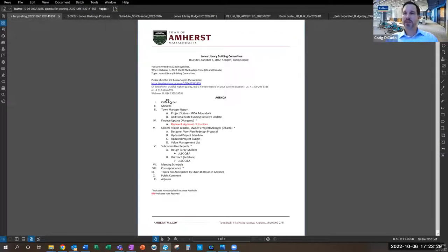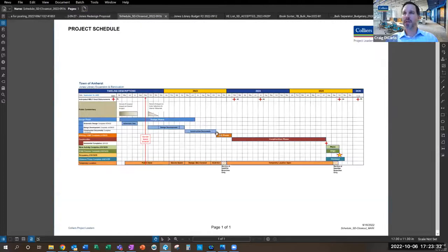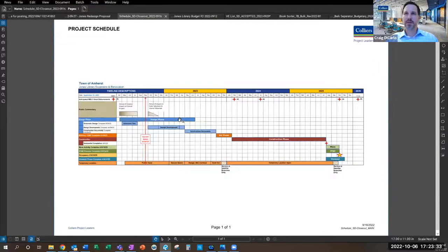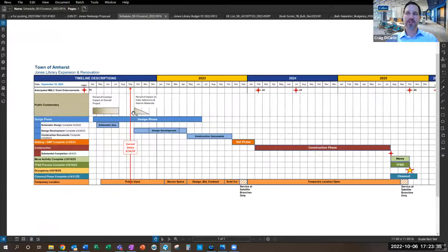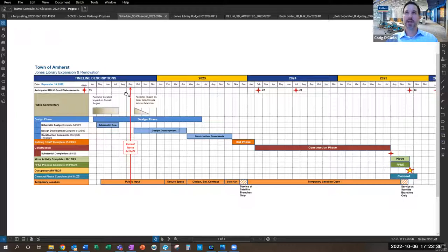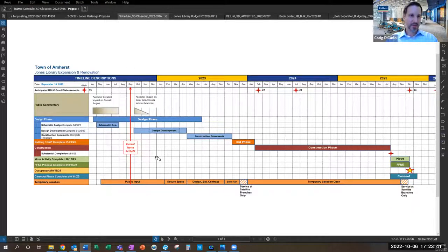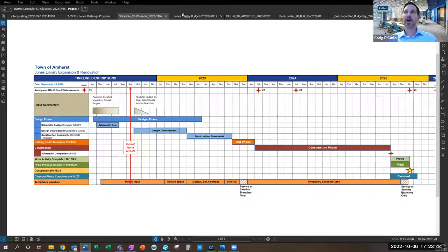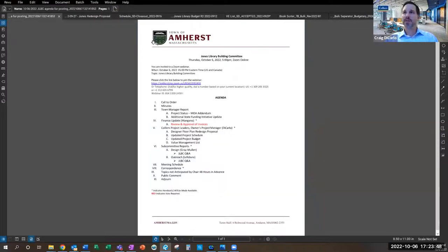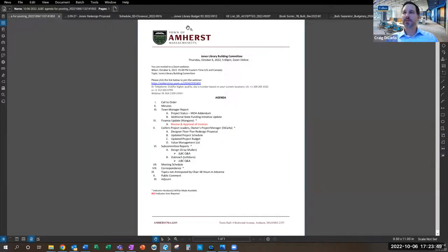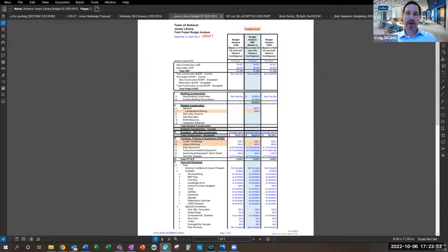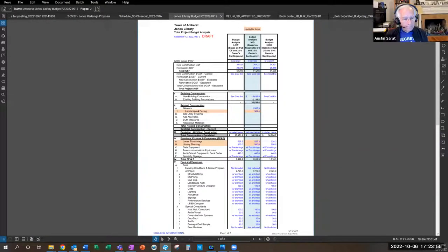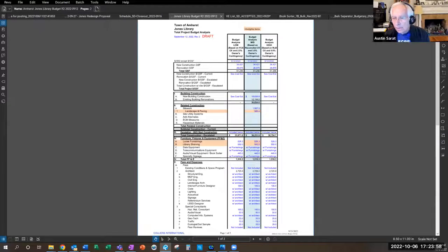Craig addresses the schedule update, noting the latest schedule hasn't changed since they last looked at it.